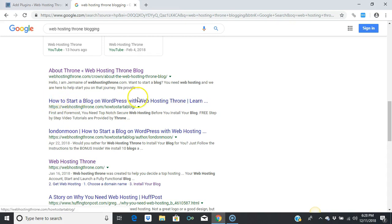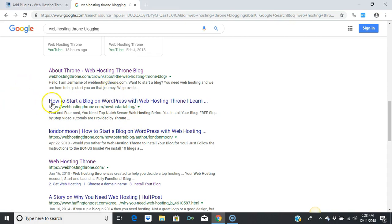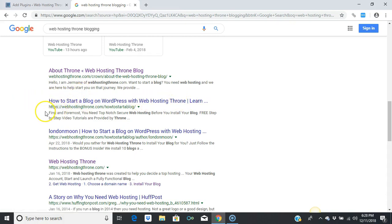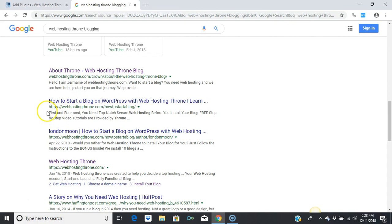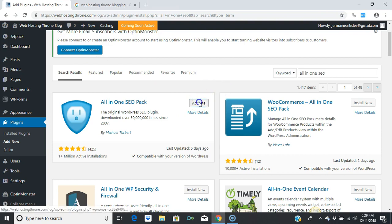It actually allows you to control the title and the description through Google. Anytime somebody searches and finds this, this is what you've placed here. The title and description is what you set up for people to see in Google.